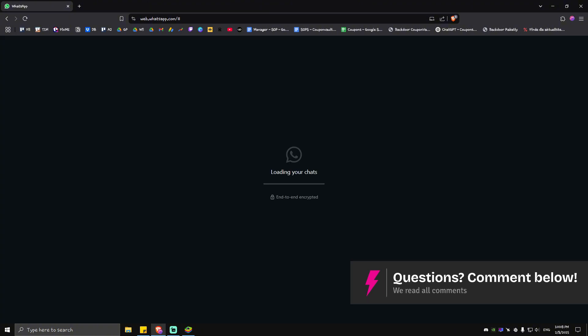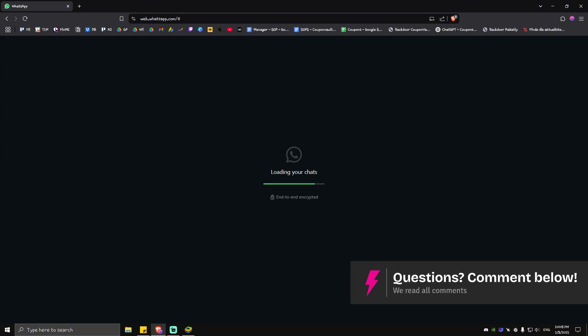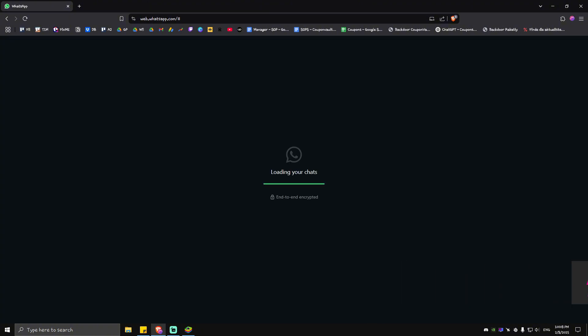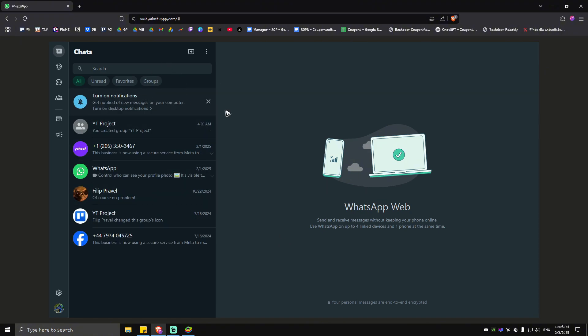And your phone will say logging in. Simply wait for it to load, and as you can see here, as easy as that, you are now logged in to WhatsApp Business Web. And there you have it.